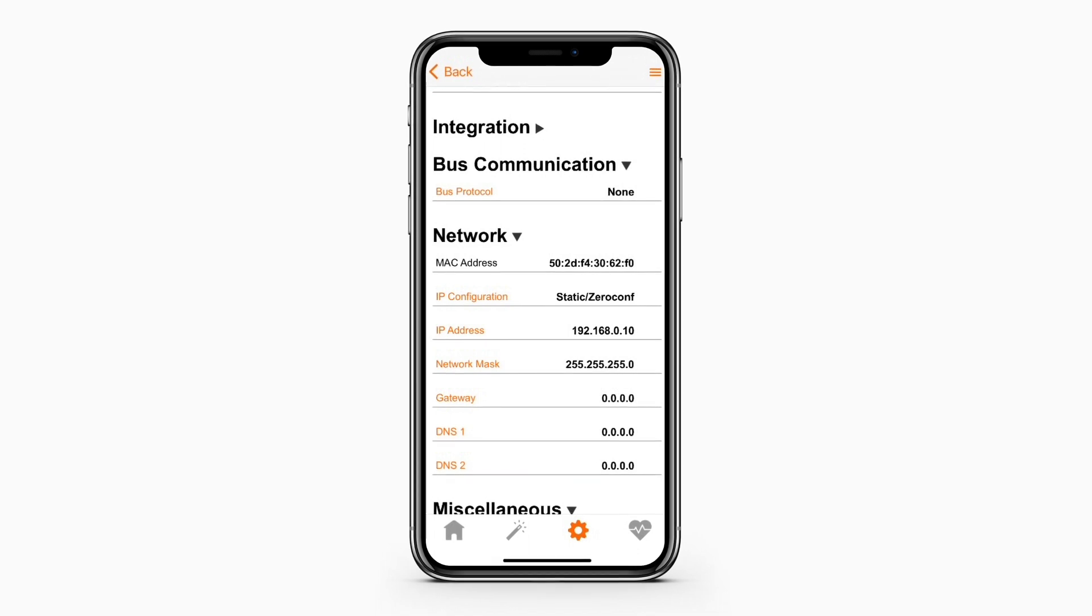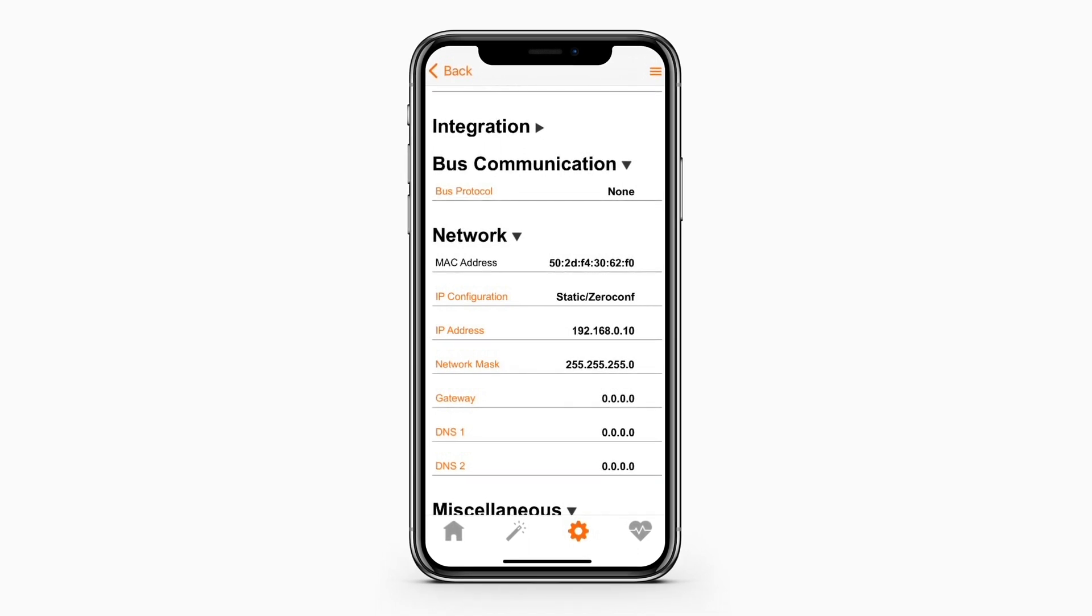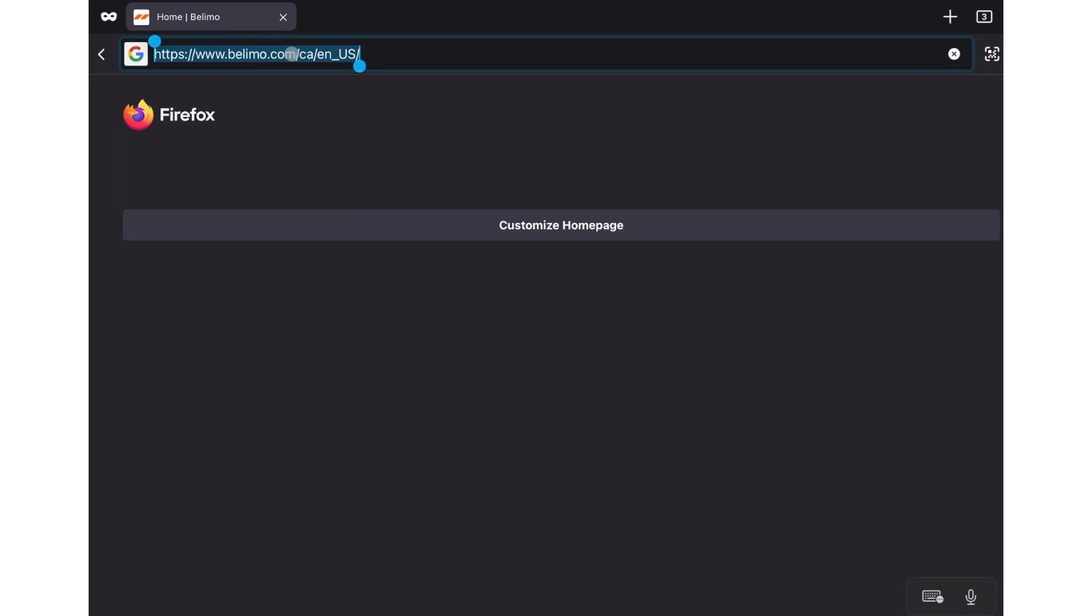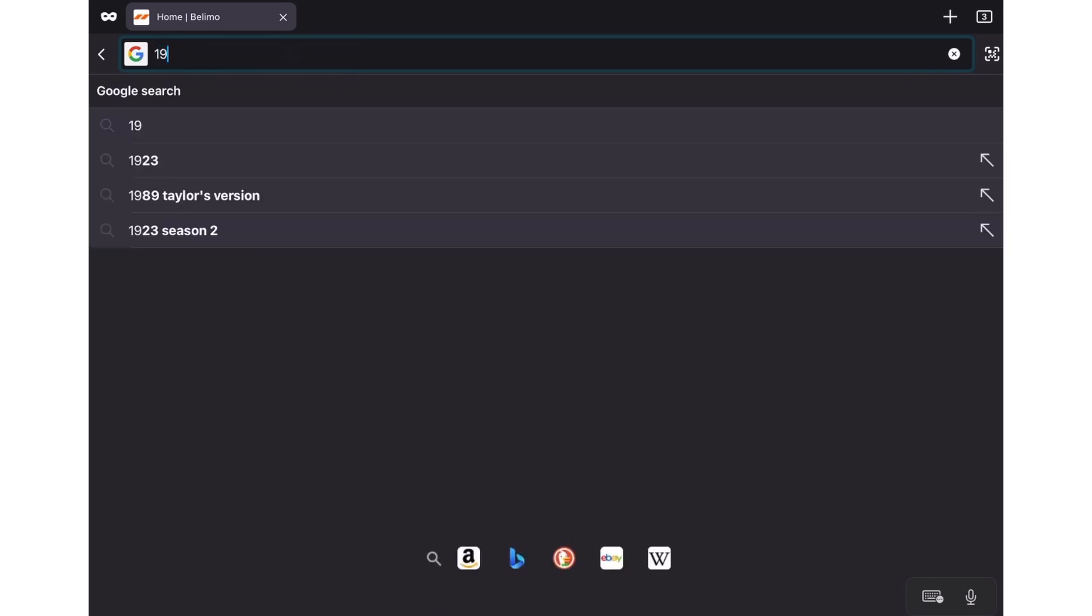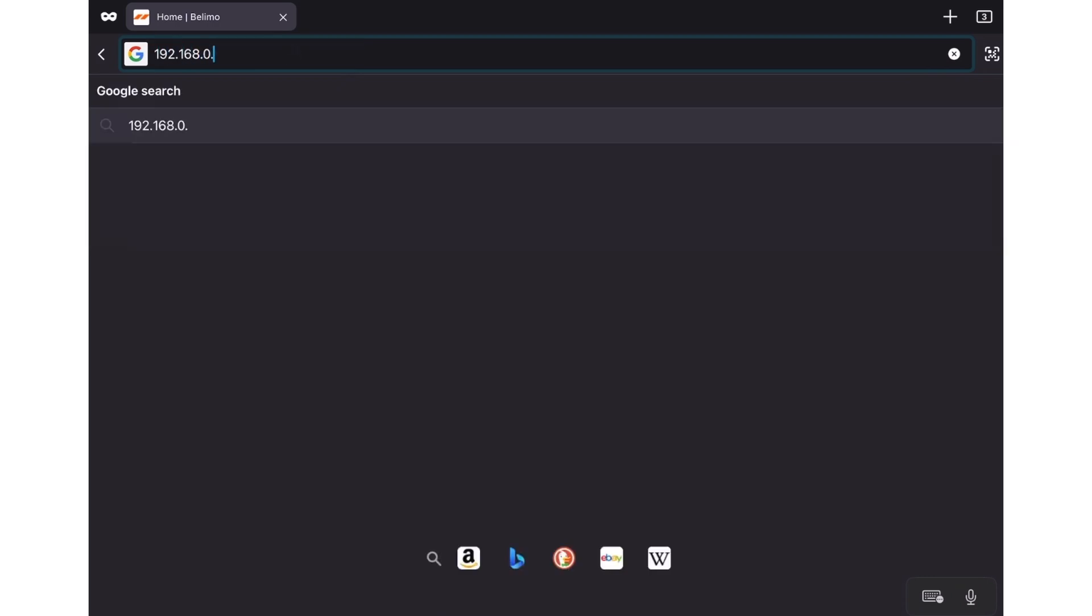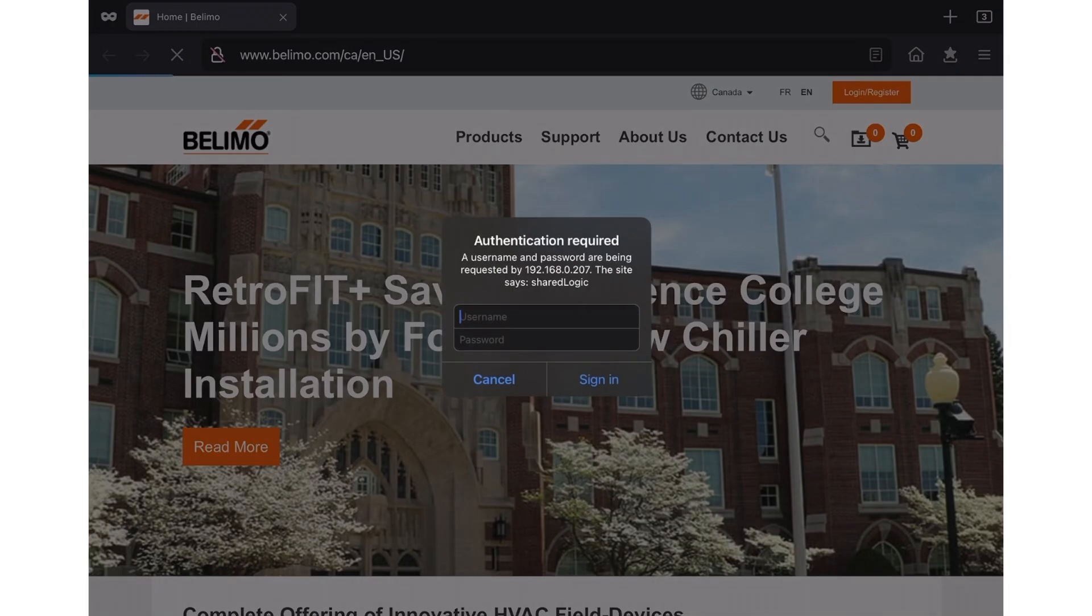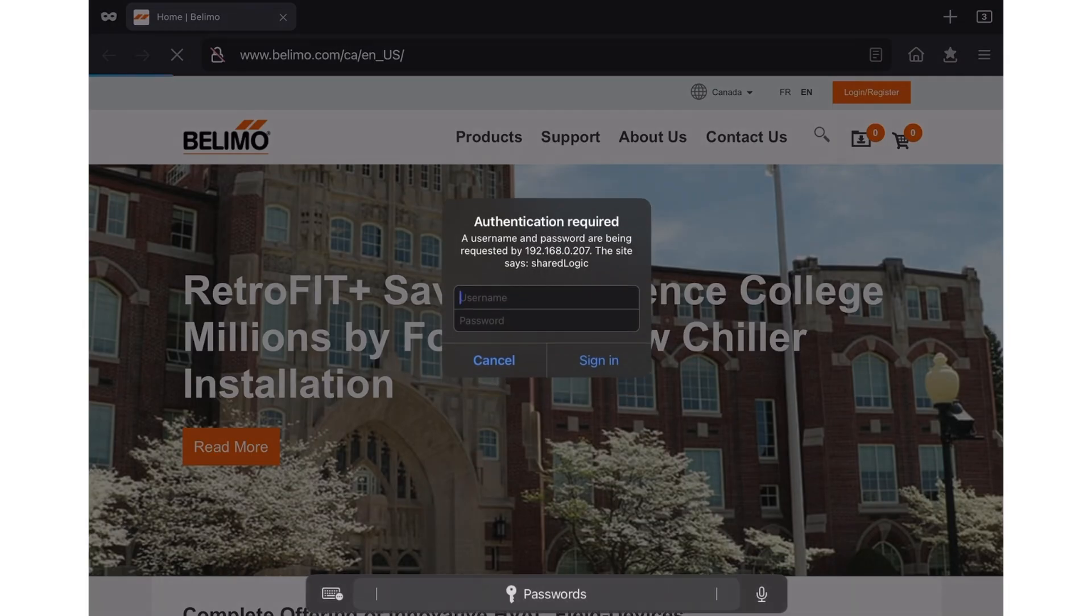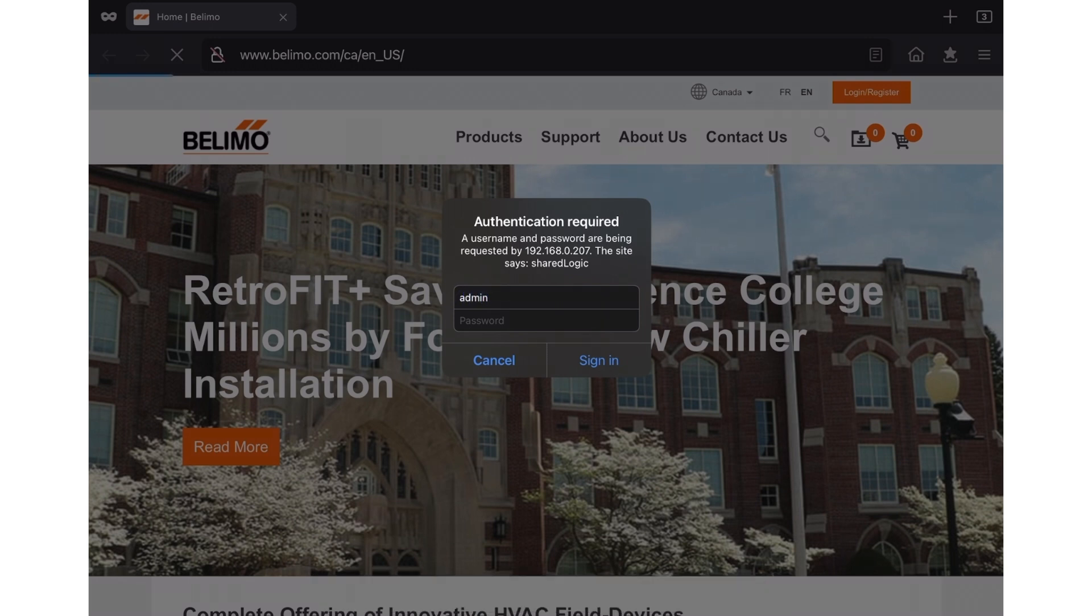In this case, the IP address is known, so we will enter that in the address field. Here we are prompted for the username and password for the energy valve. The username will be admin and then you would enter your admin password. The admin password is available by contacting Belimo Technical Support.